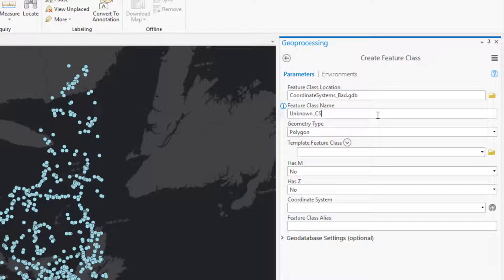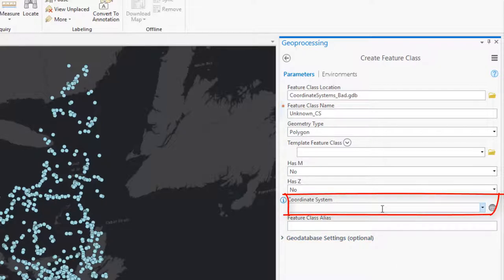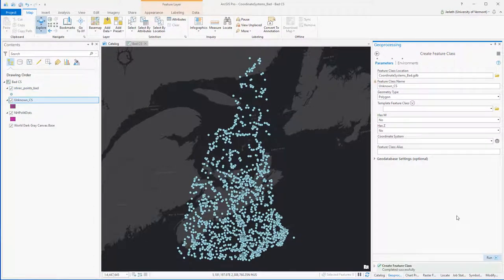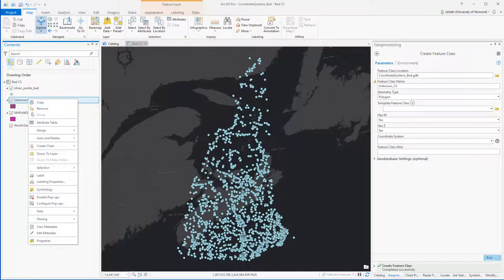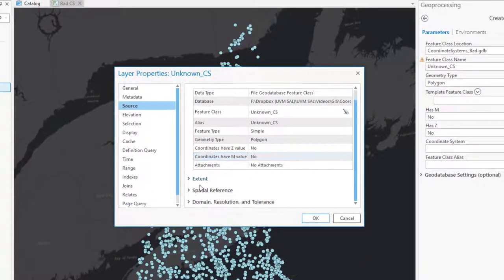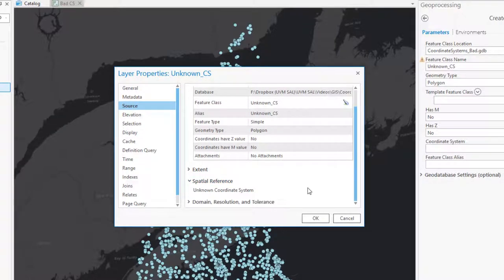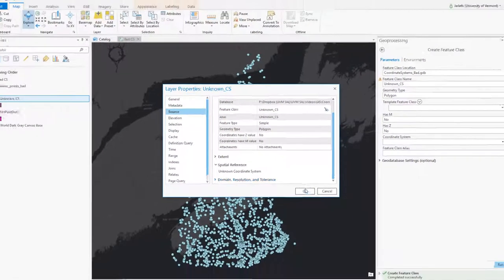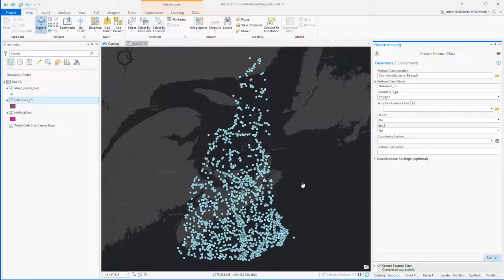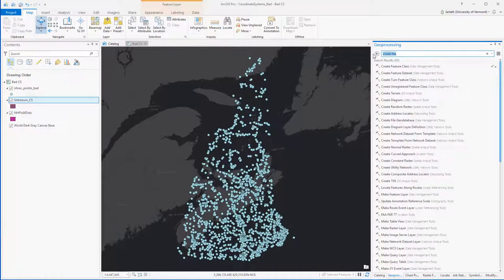My first step in this process is creating this new feature class — I'm going to call it "unknown_CS" — and you'll notice that I'm leaving the coordinate system information blank, meaning it's going to be undefined. I'm not going to use this feature class for anything other than to define the projection of that recreational points dataset so that it's unknown. Going into the properties of this new feature class, we can confirm that it has an unknown coordinate system. We can now use this vector layer with an unknown coordinate system in the define projection tool to clear the coordinate system from our recreational points dataset.